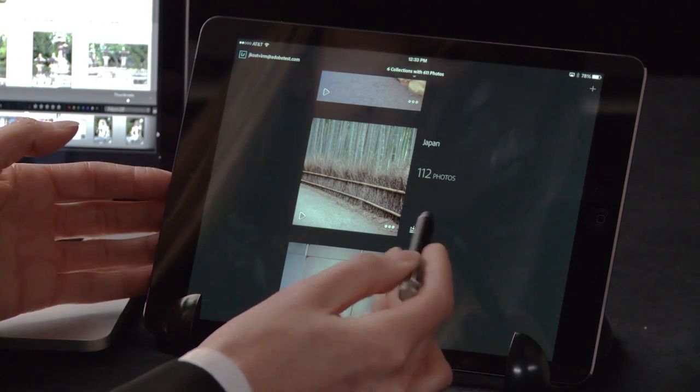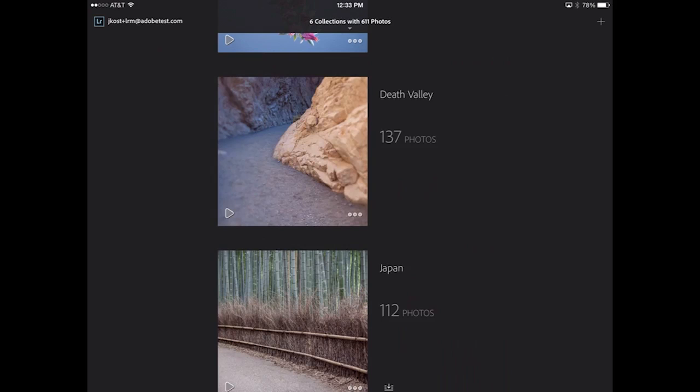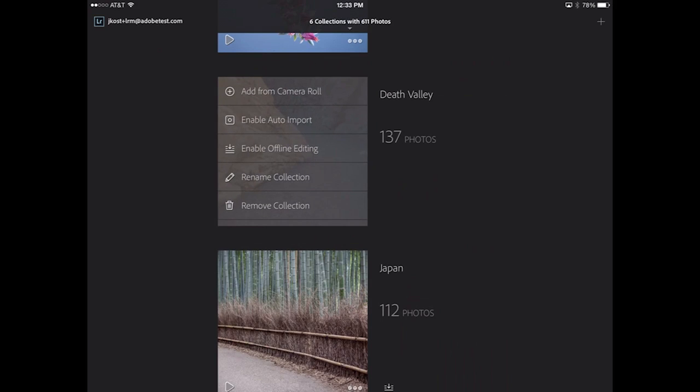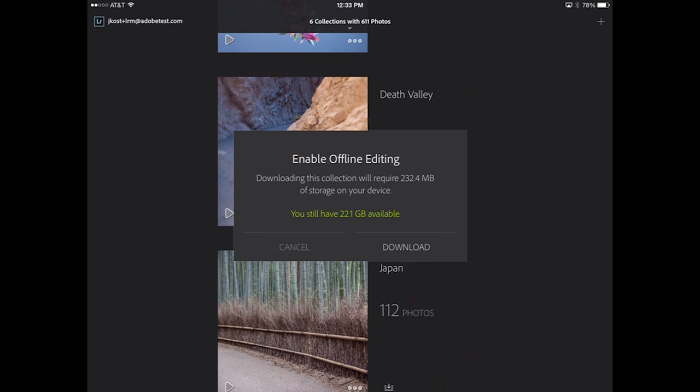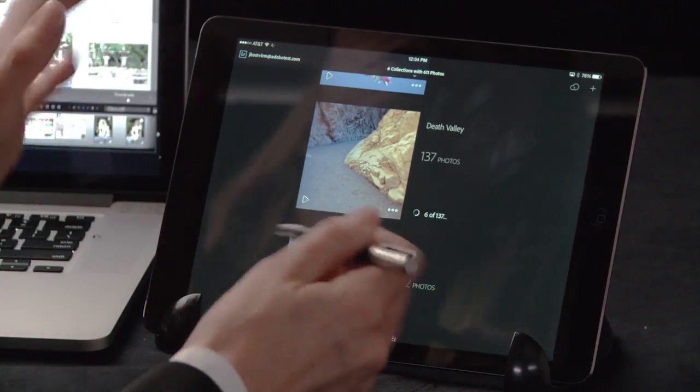If you want to work with offline files — maybe you're getting on a flight or a train with no Wi-Fi, or you have a slow or intermittent connection — you might want to enable the collection for offline editing. I can see the Japan collection has already been enabled. For the Death Valley collection, I'll click the three dots and choose to enable offline editing. It tells you how much storage space you need, and I'll go ahead and click Download. What it's doing is downloading those smart previews from the cloud down to the local device.